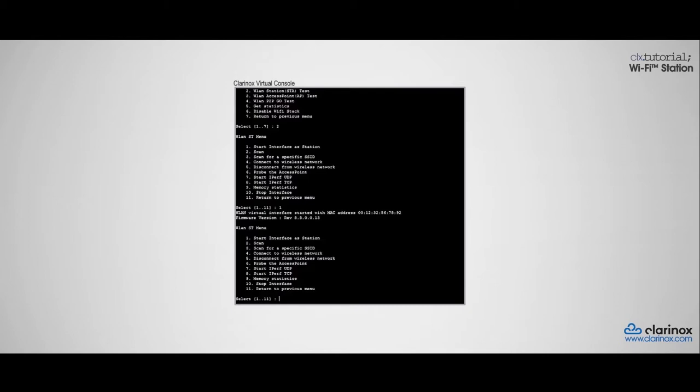Next, you can scan for any available Wi-Fi networks, or if you know the SSID and password of a particular Wi-Fi network, then you can directly connect by pressing 4, which I'm going to do here.